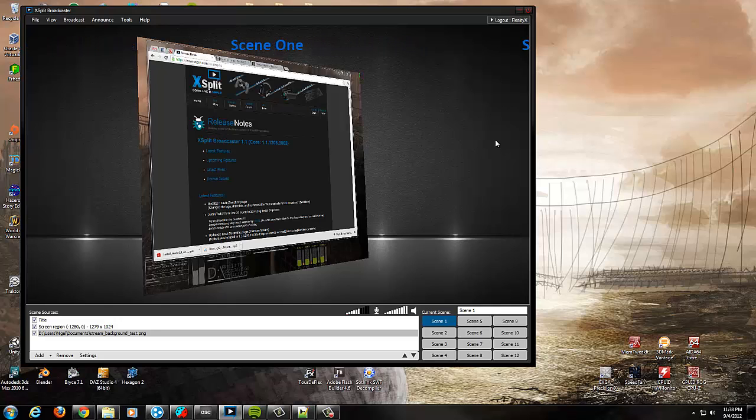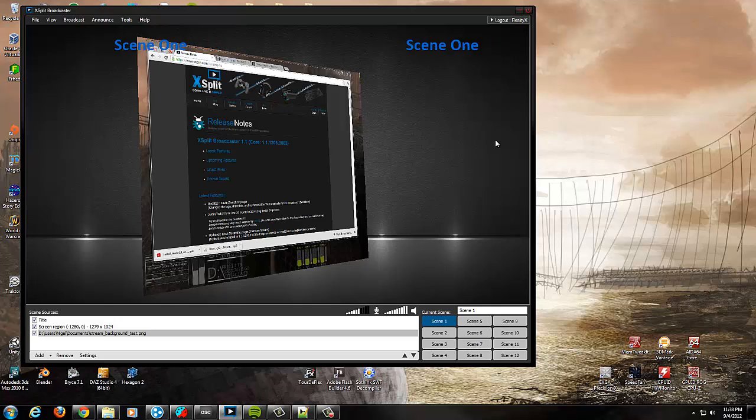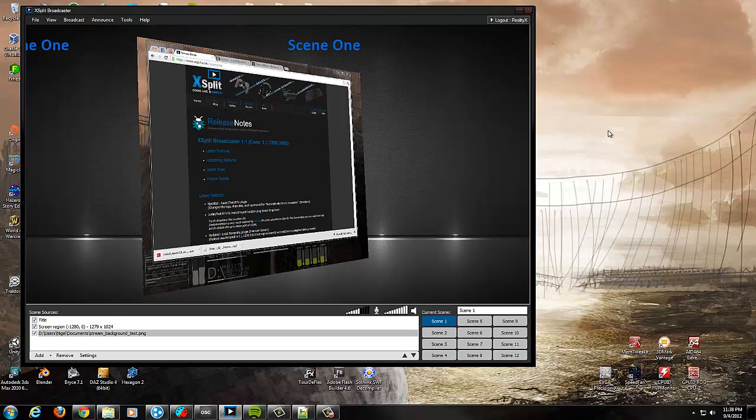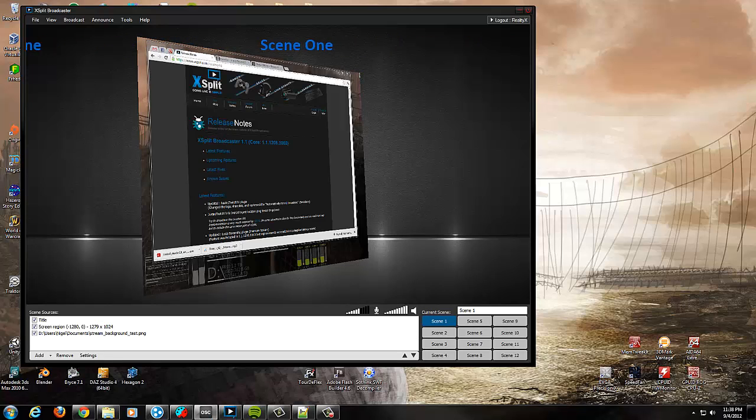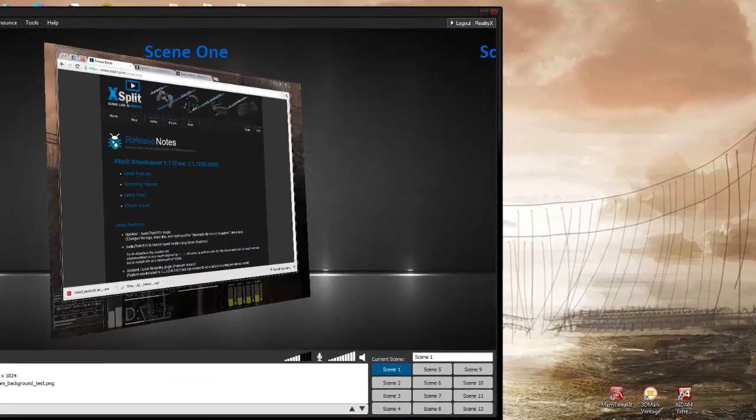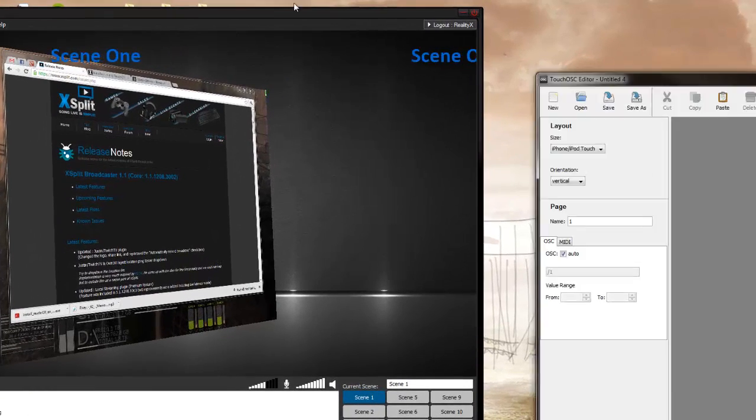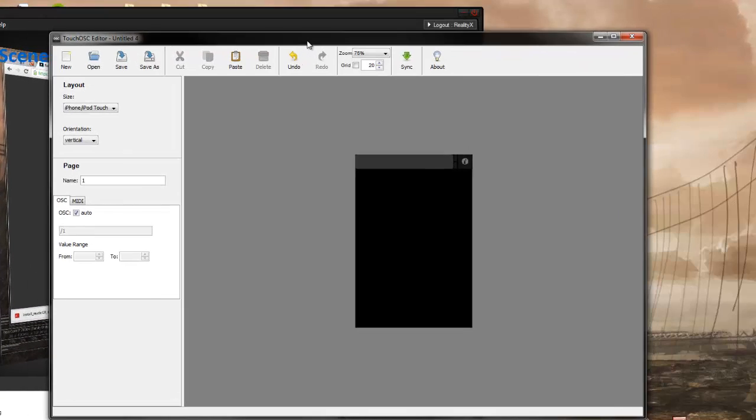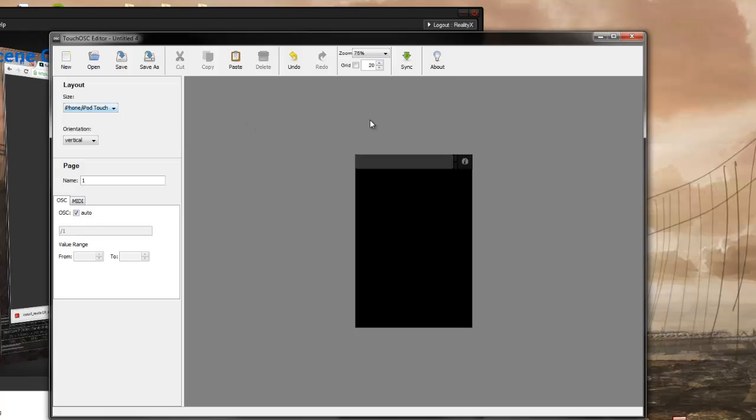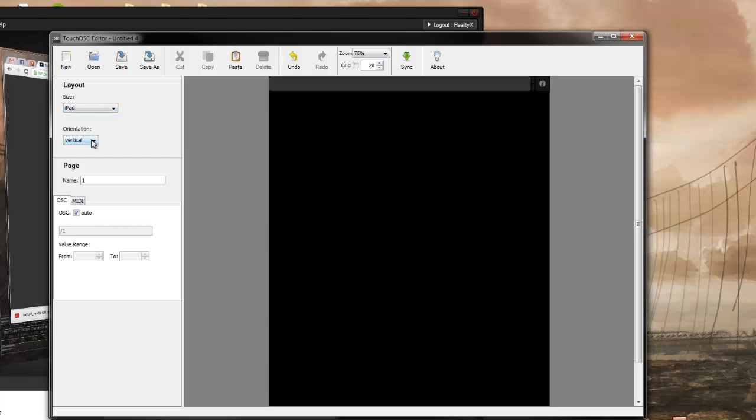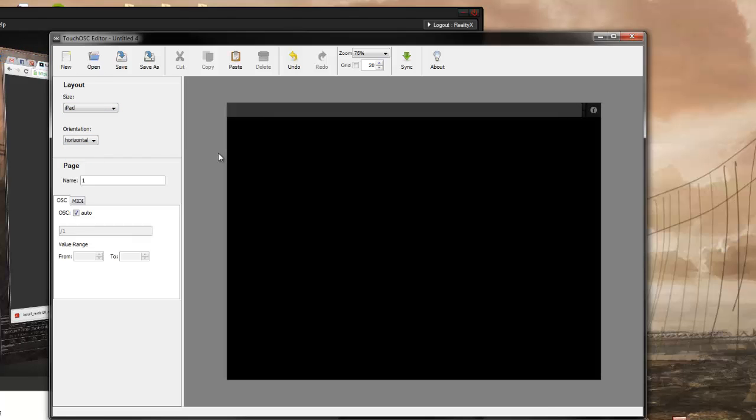But now we get into the fun stuff. Let's actually design what our controller is going to look like on the iPad per se. So we're going to open up Touch OSC's editor. It's their little GUI to develop out the UI that you're actually going to use on the iPad itself. It currently defaults to iPhone or iPod Touch. So I'm going to set that to iPad and go horizontal here on this one.